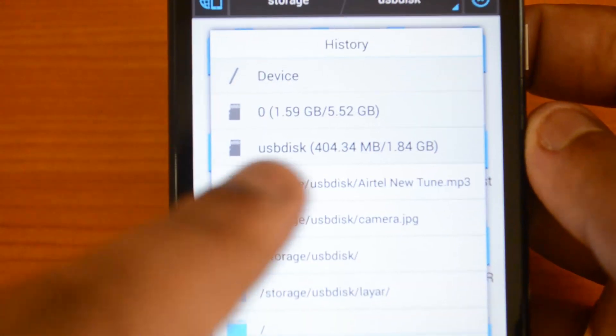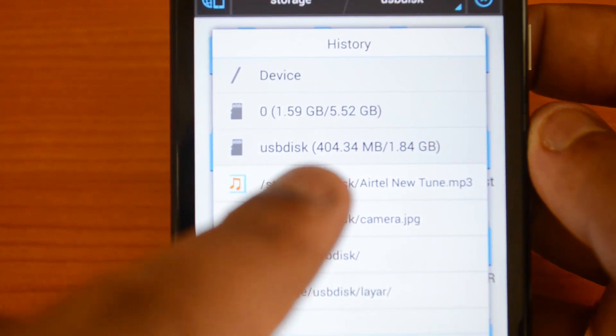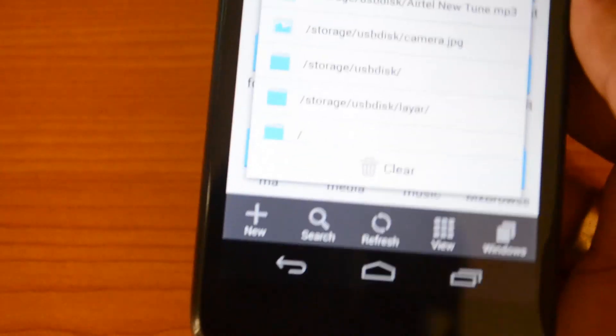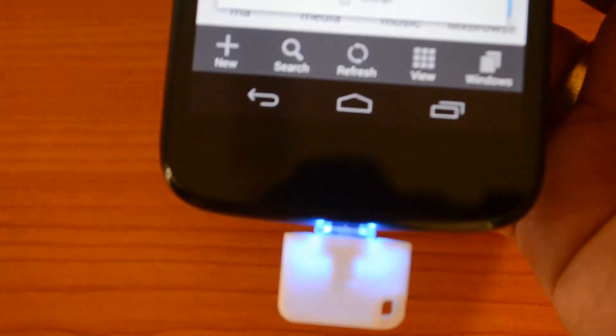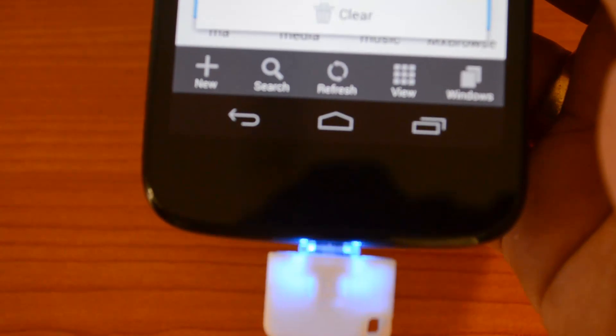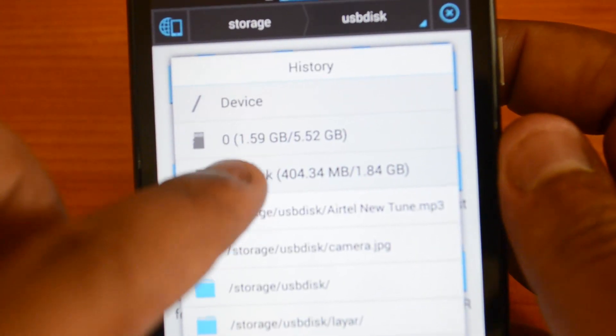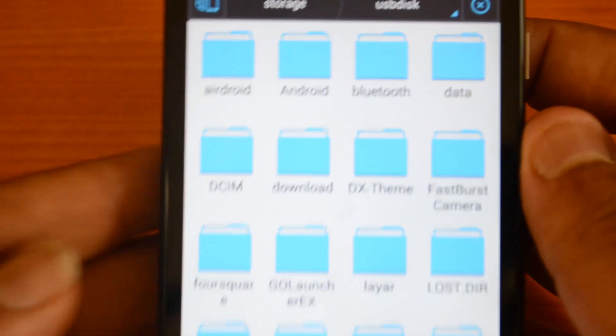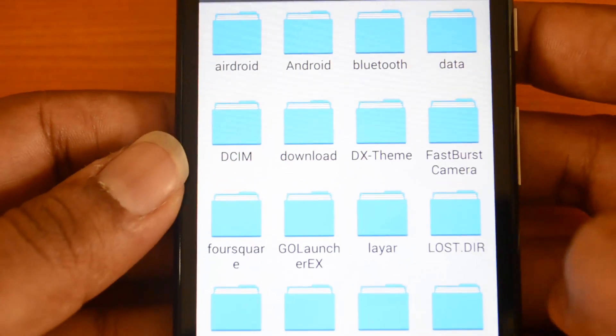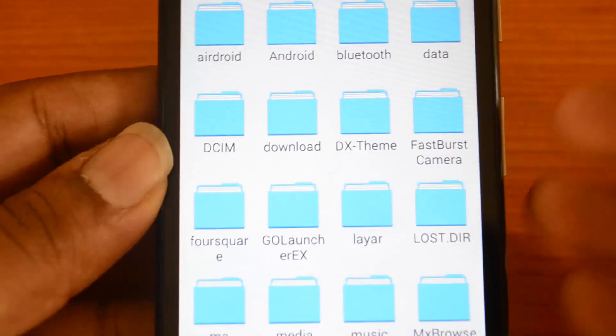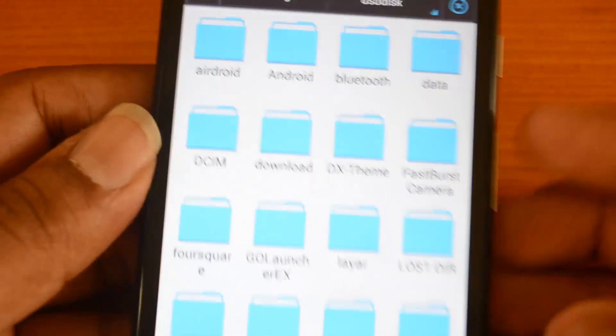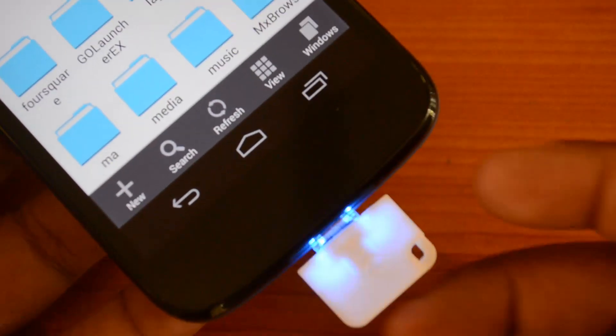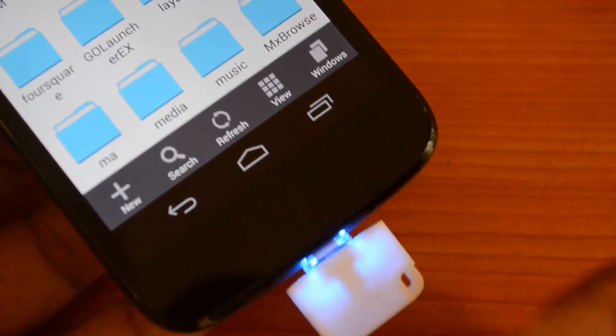Now you can see here we have USB disk 1.84 GB—that's the one we inserted. You can see it's reading the data from here. Let's go ahead and click that. You can see all the files on this micro SD card, so OTG works really well on Moto G.